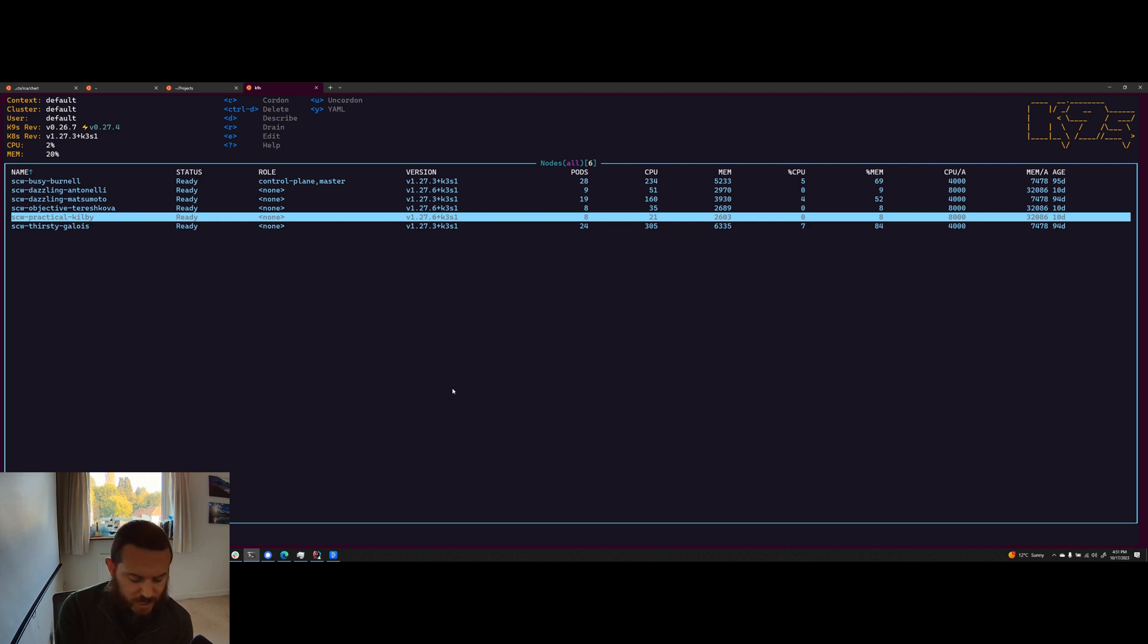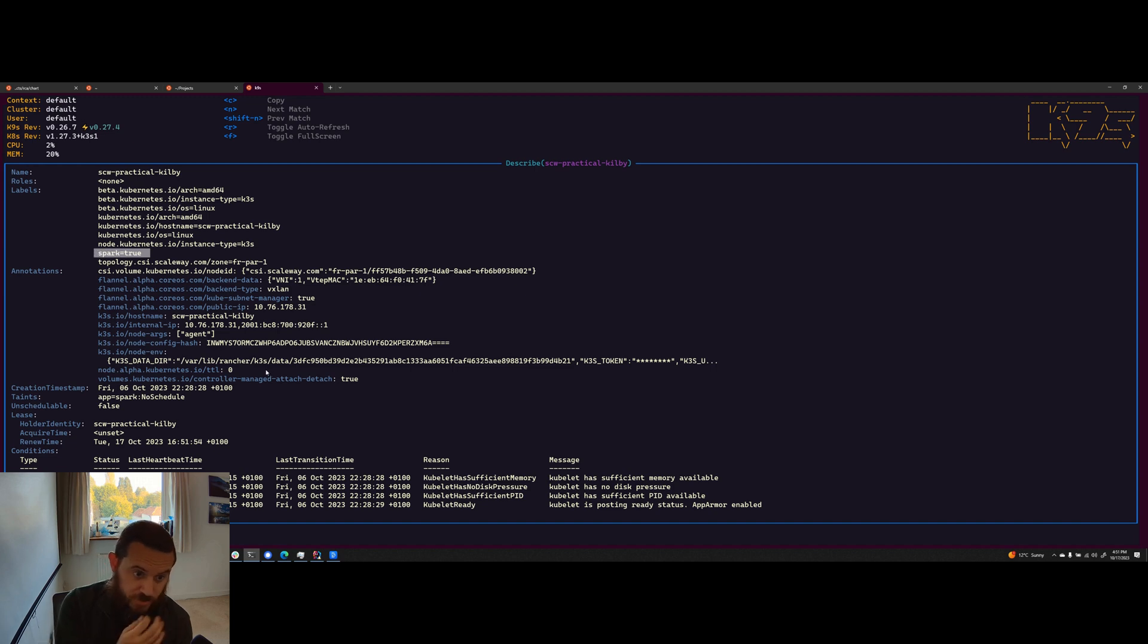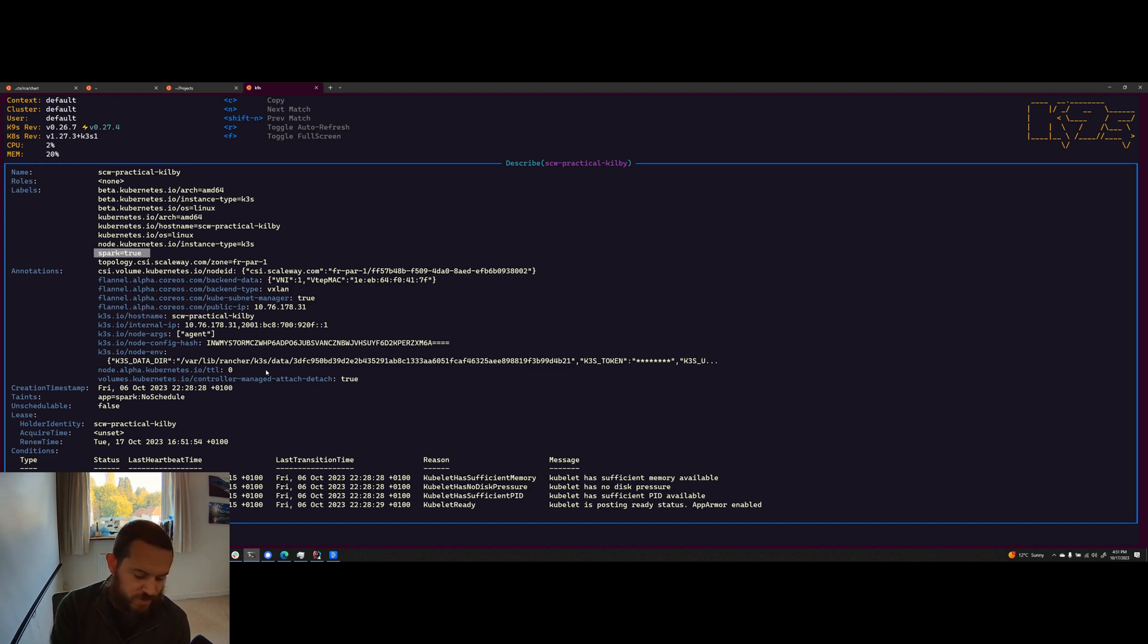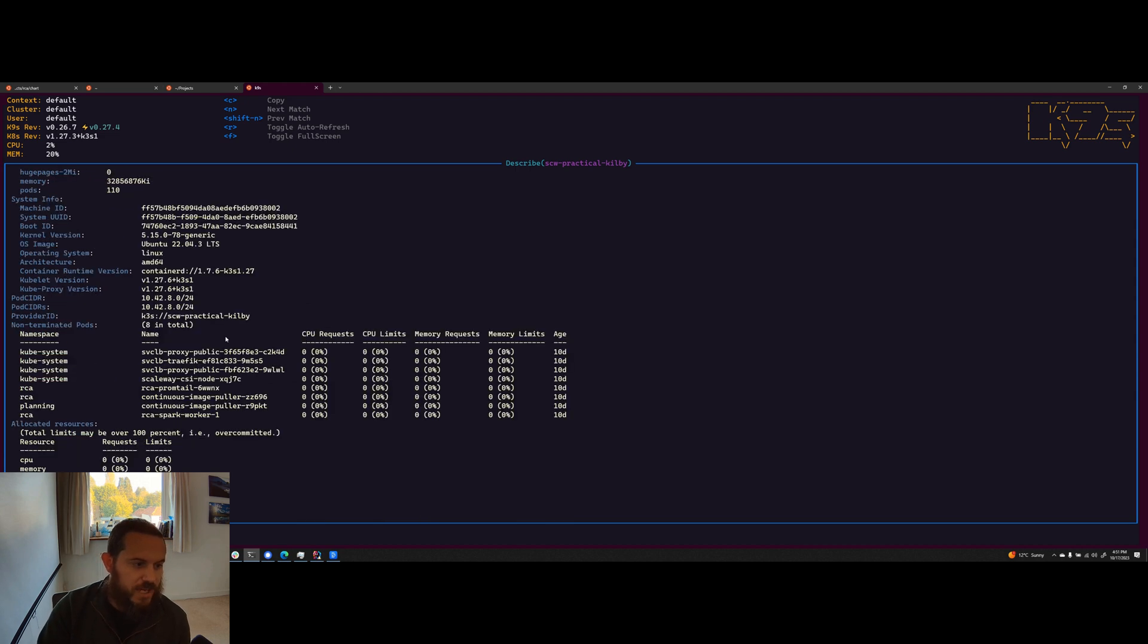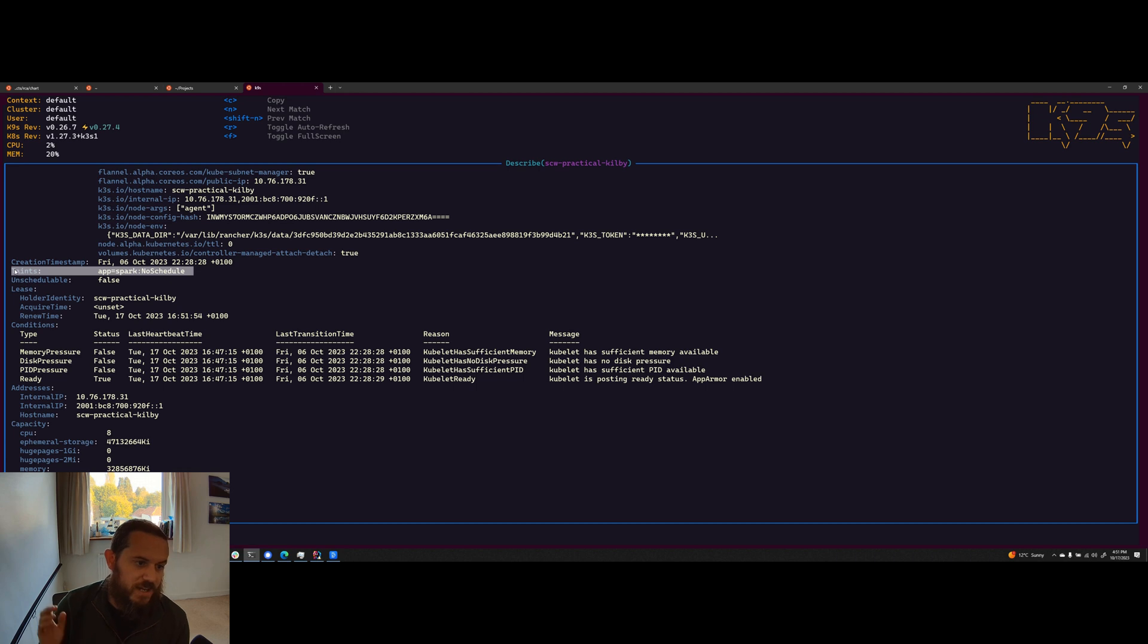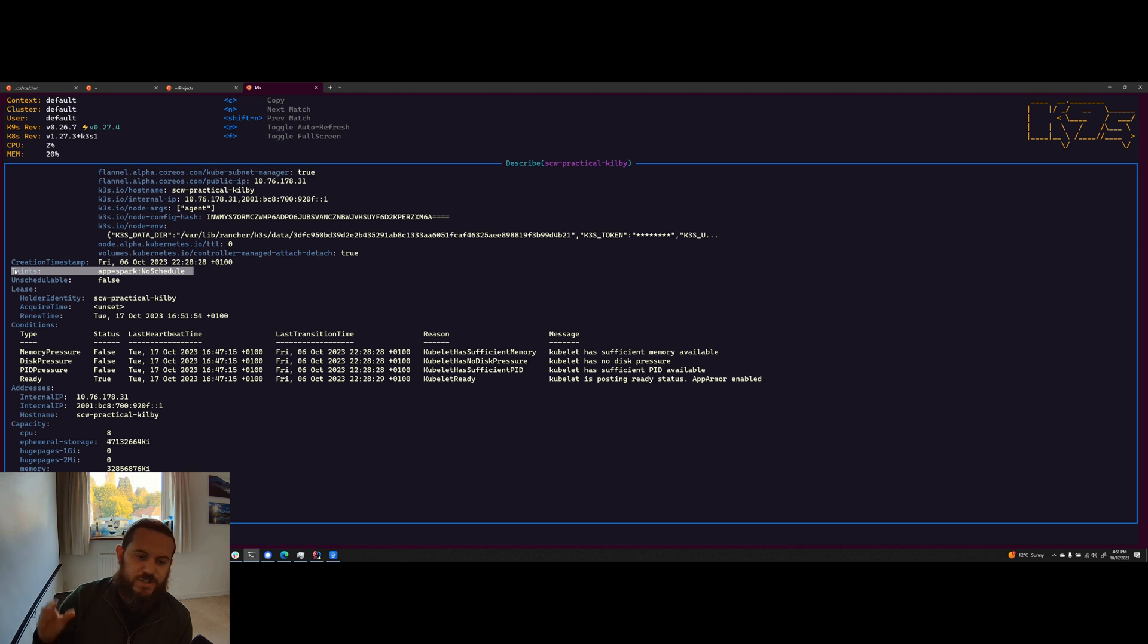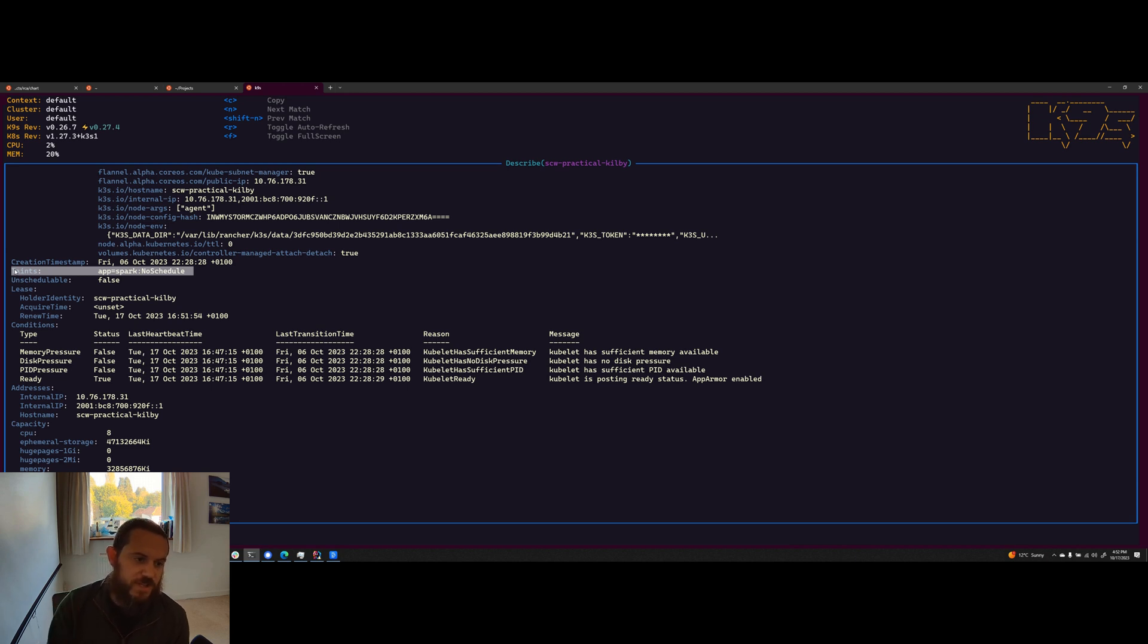And the way that you can do that, if I just show you one of these Spark nodes, is inside of the labels. I've labeled them as Spark equals true. And we'll get on to what this means later when I show you the Helm chart install, but basically Spark equals true for a label. And then down the bottom, we've got taints and I've tainted this with app equals Spark, no schedule, which again, we'll get into what that means. But basically what I'm trying to do is ensure that only the Spark jobs get deployed onto the Spark nodes so that I don't have pods that aren't Spark related co-located with the Spark data processing stuff, just to keep it a little bit cleaner and easier to manage.